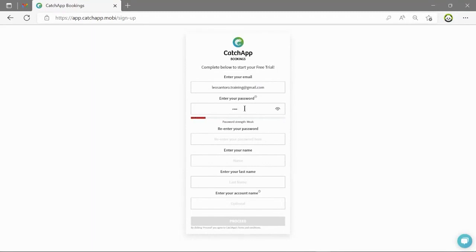Then after this enter a password. You're required to have eight characters minimum, one uppercase and one digit for a secure password. Your first and last name and then your account name.